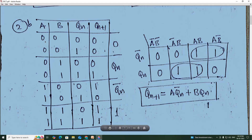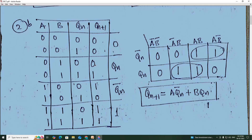Filling in the truth table: when A=0, B=0, Qn+1 = 0 for both Q=0 and Q=1, so both outputs are 0. When A=0, B=1, Qn+1 = Qn, so 0 maps to 0 and 1 maps to 1. When A=1, B=0, Qn+1 = Q̄n, meaning if Q=0 then output is 1, and if Q=1 then output is 0.